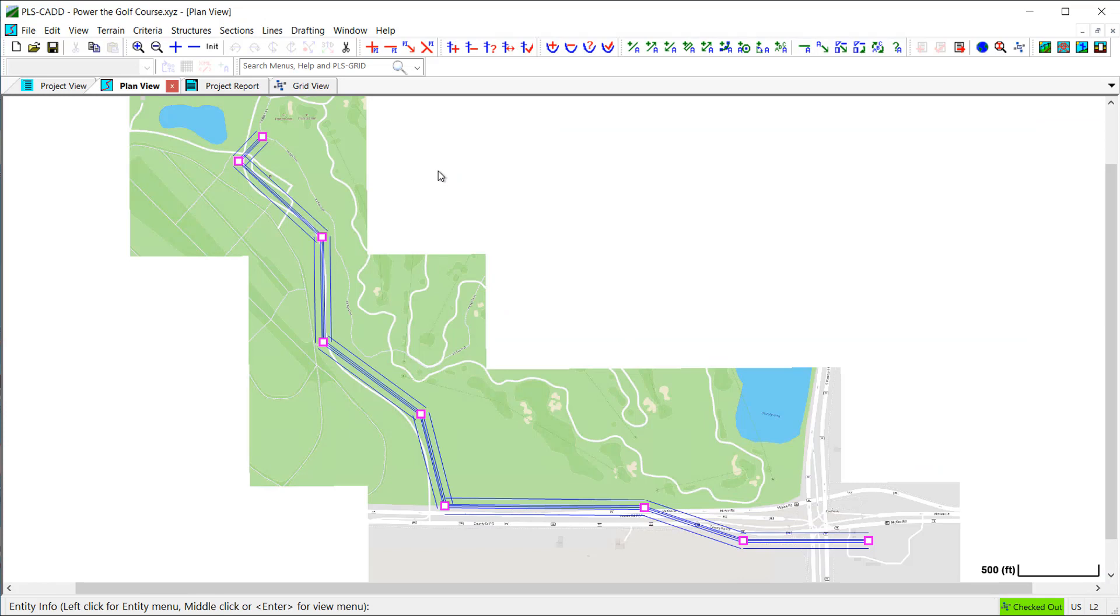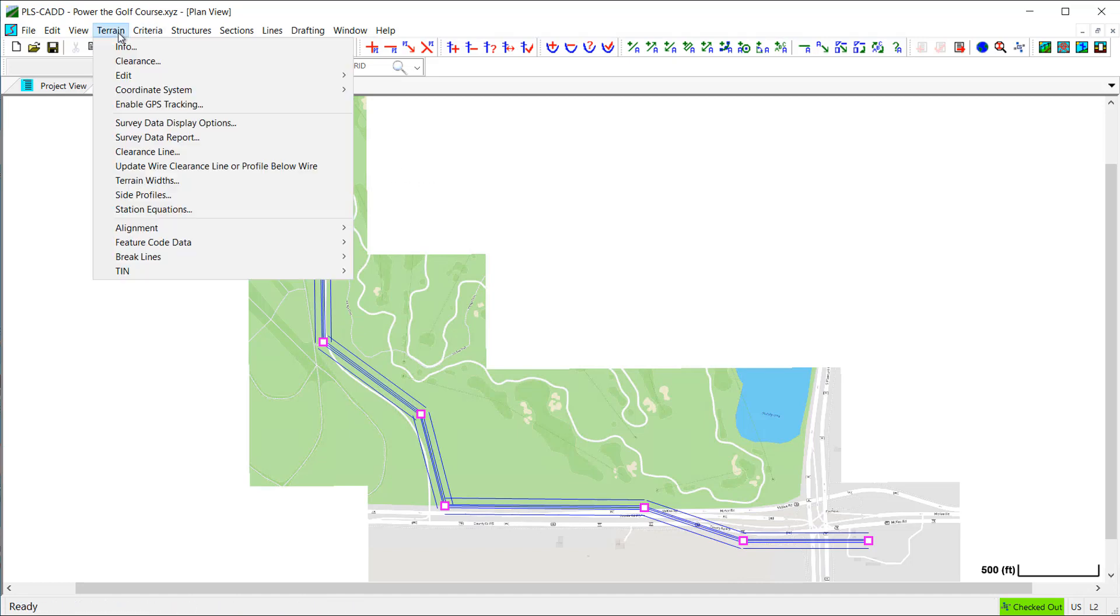Because I started this PLSCAD model using a template file, we can see that the feature code data has been imported,